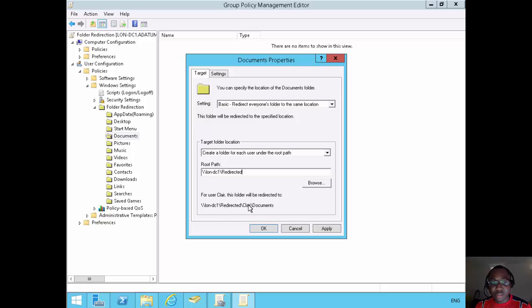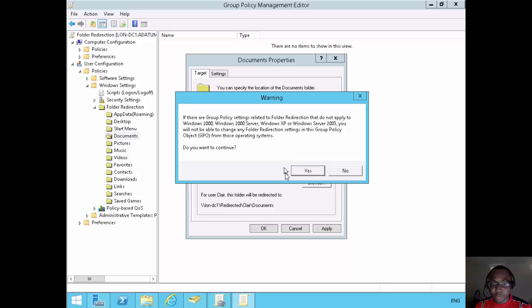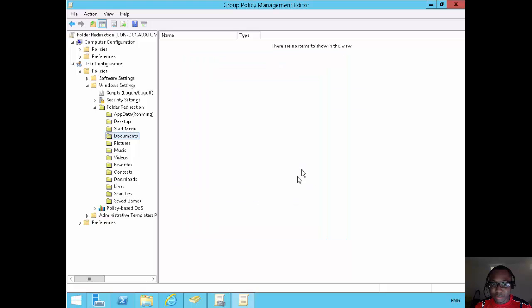That's exactly what I want. I click OK, and it gives me a warning — hey, be careful if you have other clients in your environment. I'll click Yes to that. And that policy is now live.